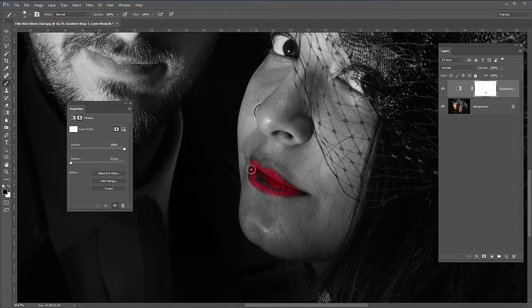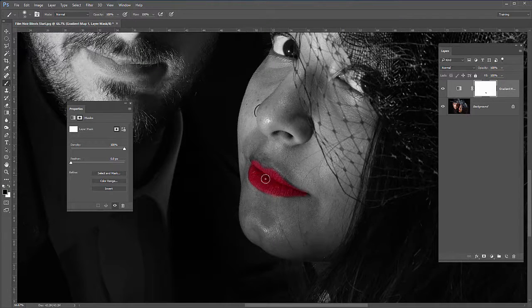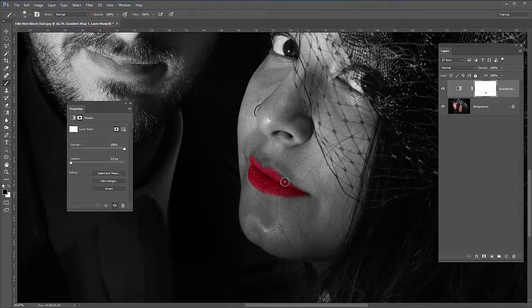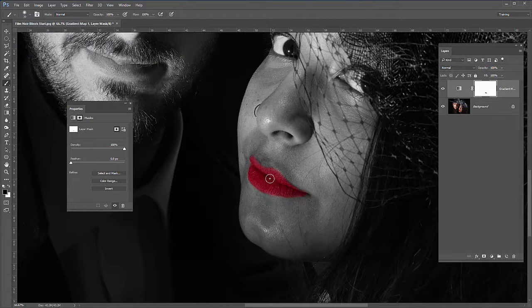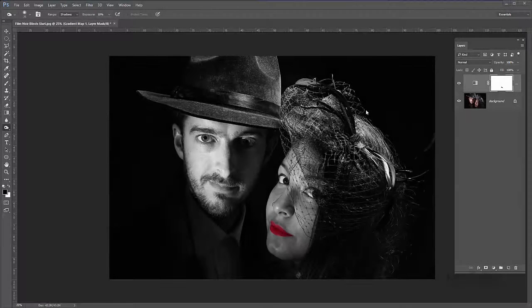If I go wrong — this is obviously a mask — all I've got to do is press the X key to swap back to white as a foreground colour and paint out any error that I've made, then press the X key again if I need to continue. I'll just paint that bit in. Control and minus to zoom out — I think that looks okay.